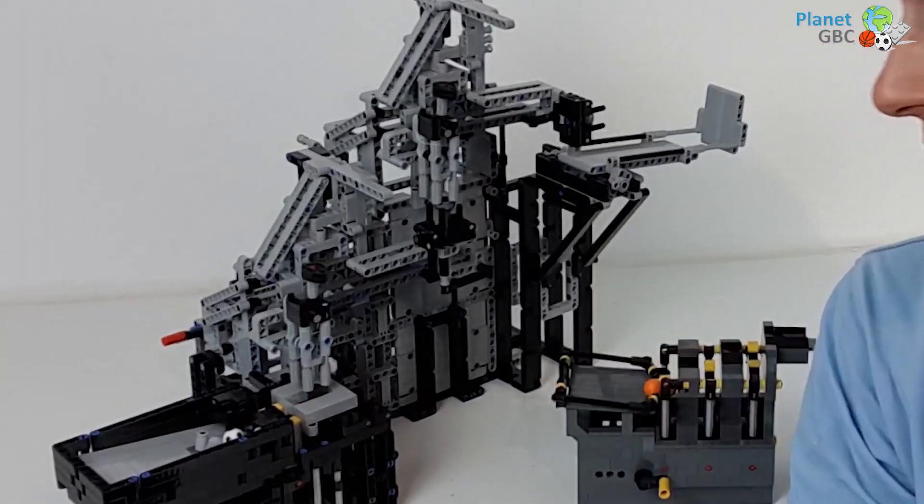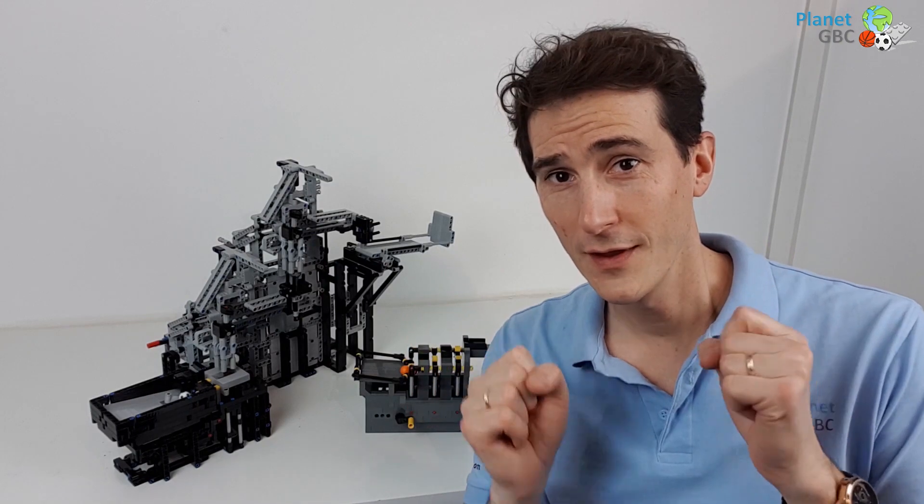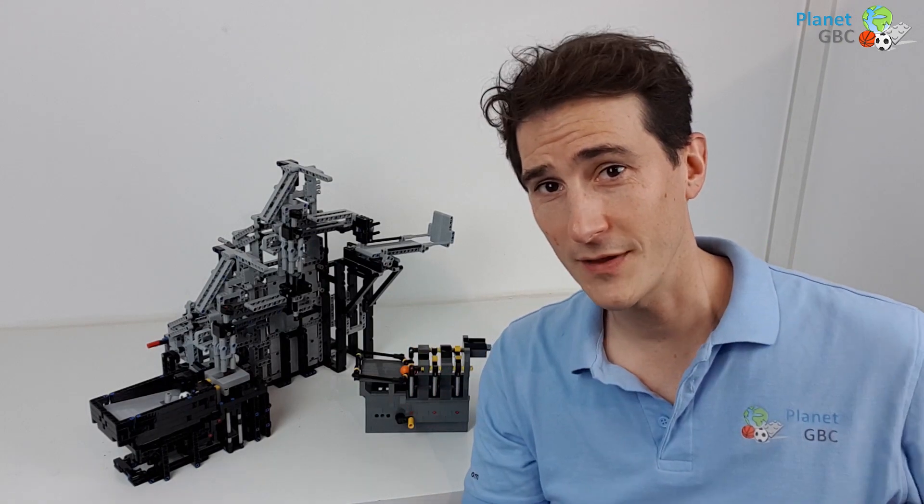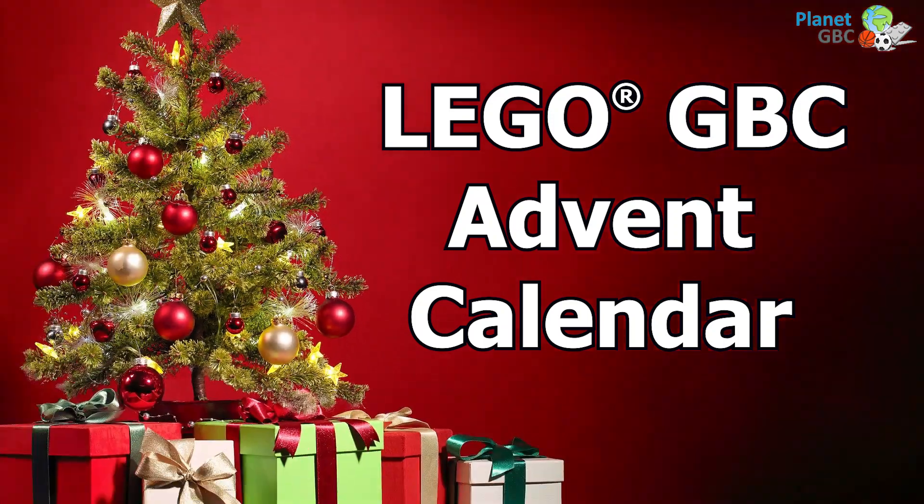So look behind me. It's soon Christmas and Planet GBC is proposing you this year the very first GBC Advent Calendar.